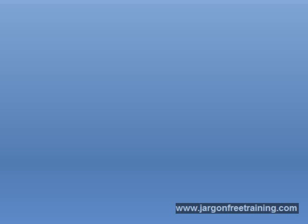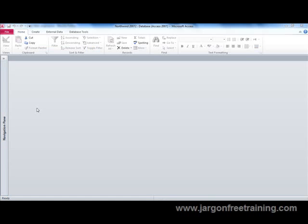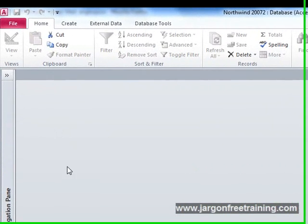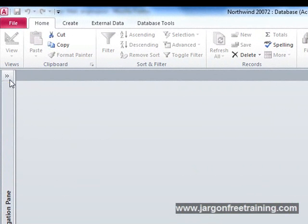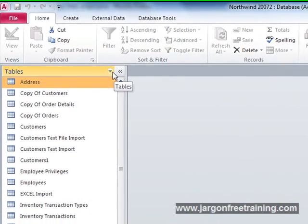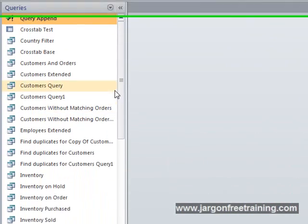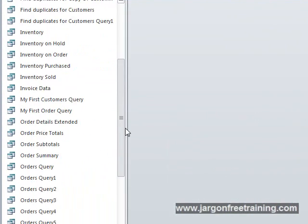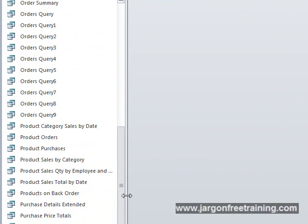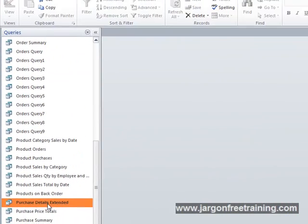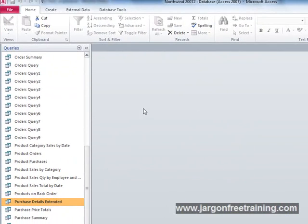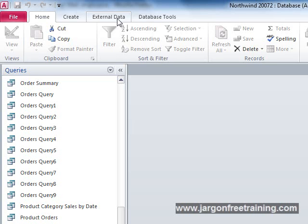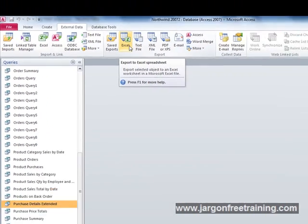So I'm going to show you how you can transfer an Access query or table into Excel. First, I come to the navigation pane looking for a particular query. I'll switch to queries and the one I want is called Purchase Details Extended. I click on that, then come up to the ribbon and click on the External Data tab. Now I come to the export section and click the button that says Excel.